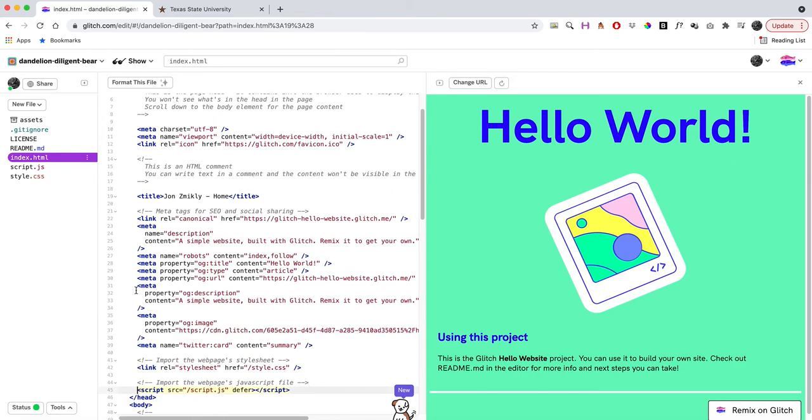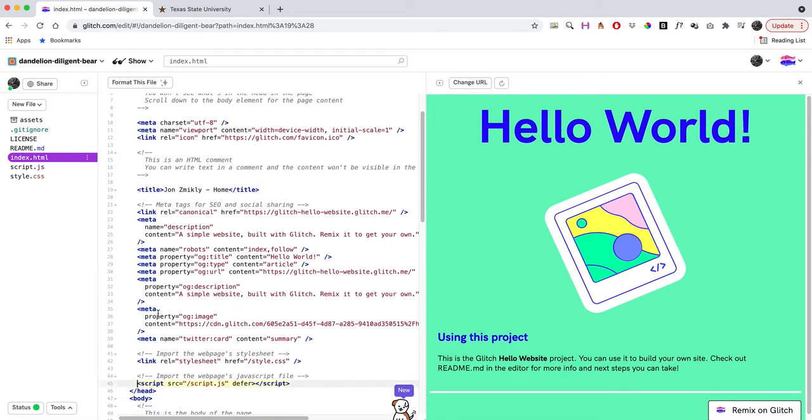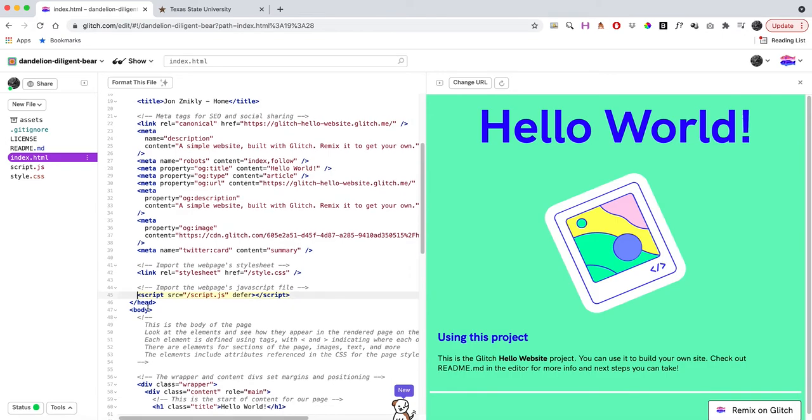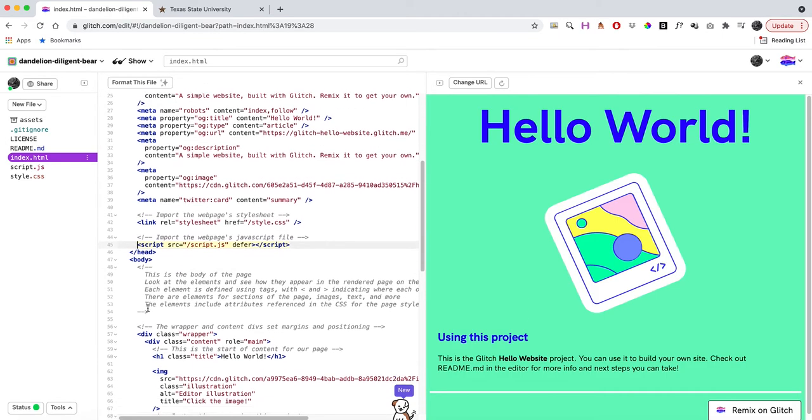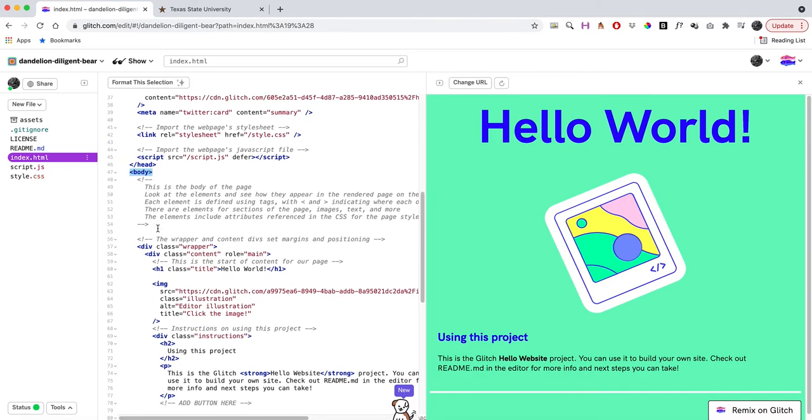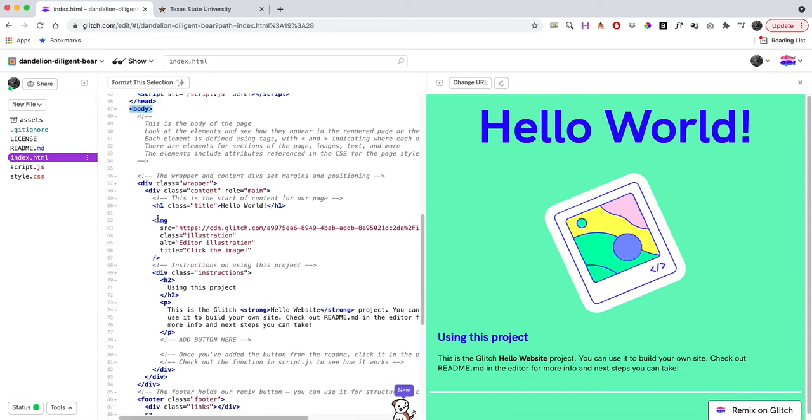Most of this is stuff I don't want you to mess with too much, just mainly the title. Now down here in the body—the body is everything that you physically do see within your page. What they've done here is added things like a div.